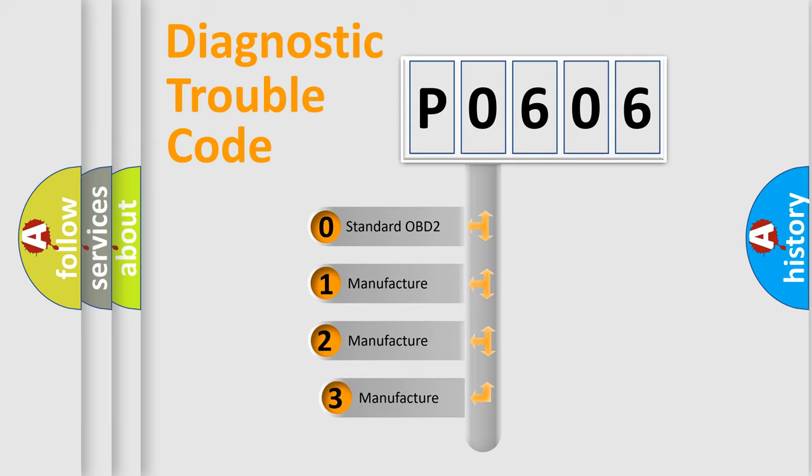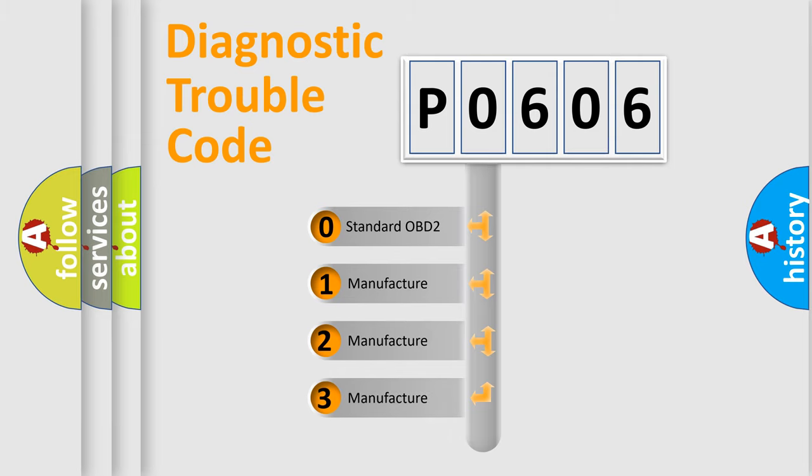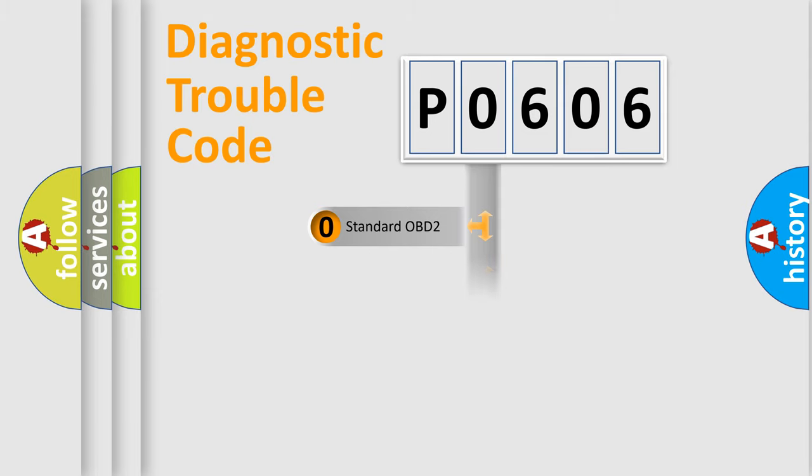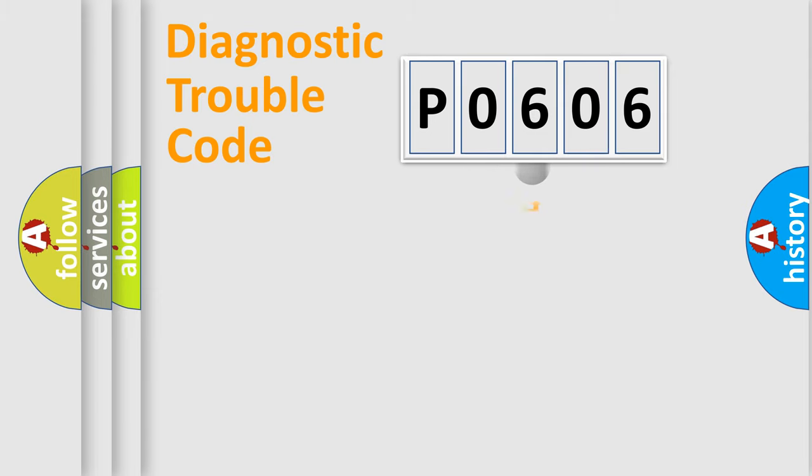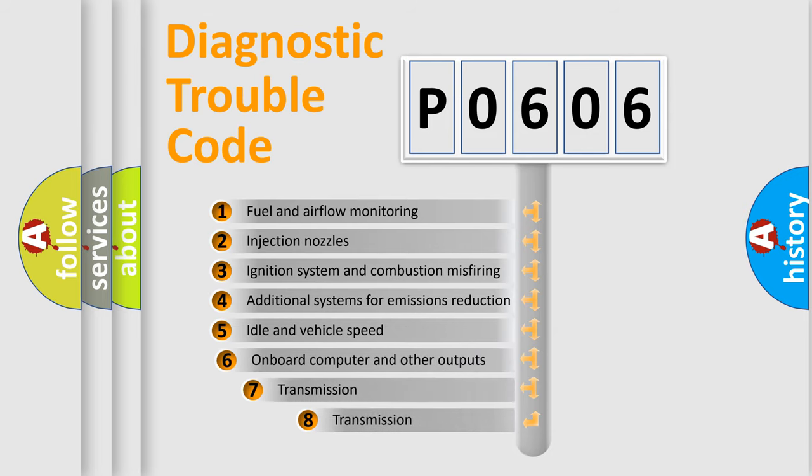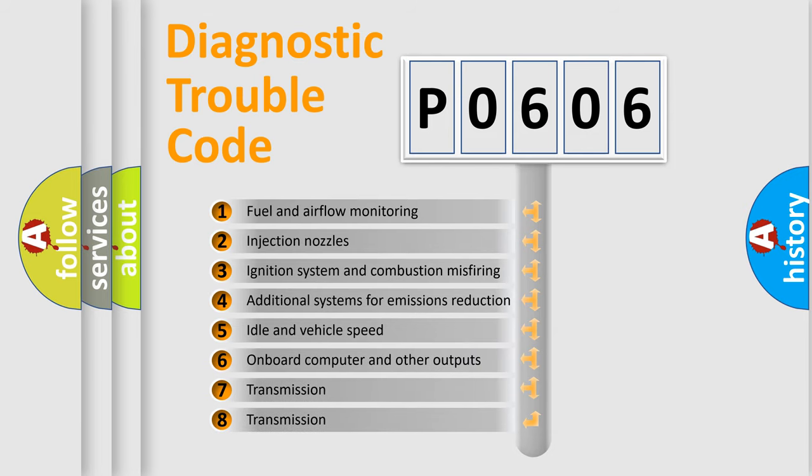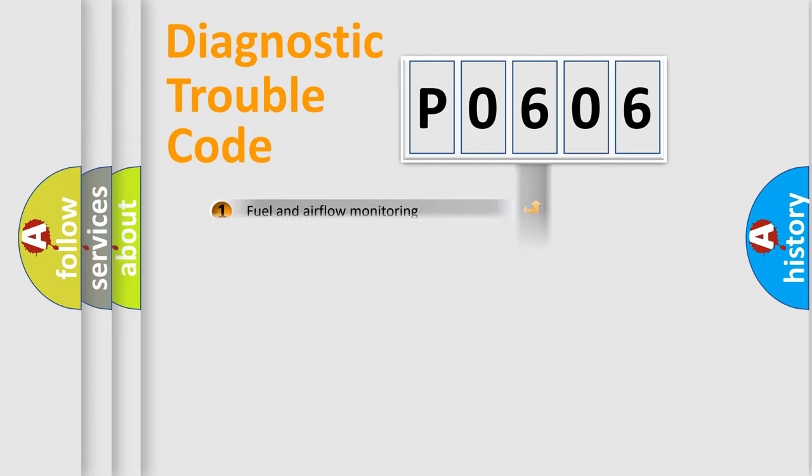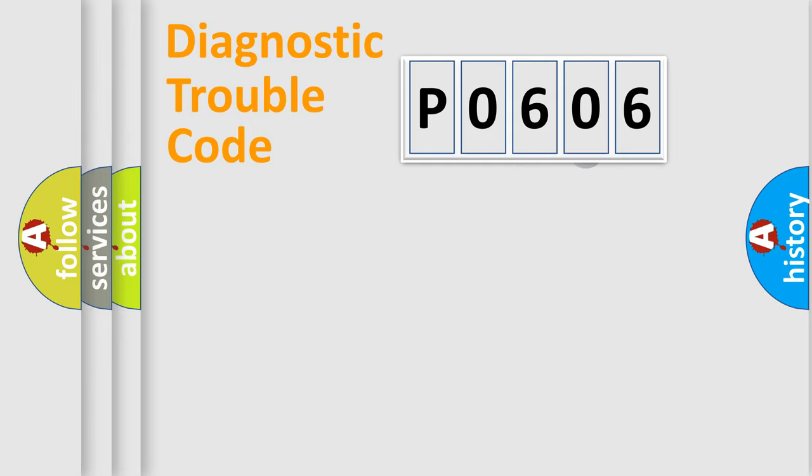If the second character is expressed as zero, it is a standardized error. In the case of numbers 1, 2, or 3, it is a manufacturer-specific expression of the car-specific error. The third character specifies a subset of errors. The distribution shown is valid only for the standardized DTC code.